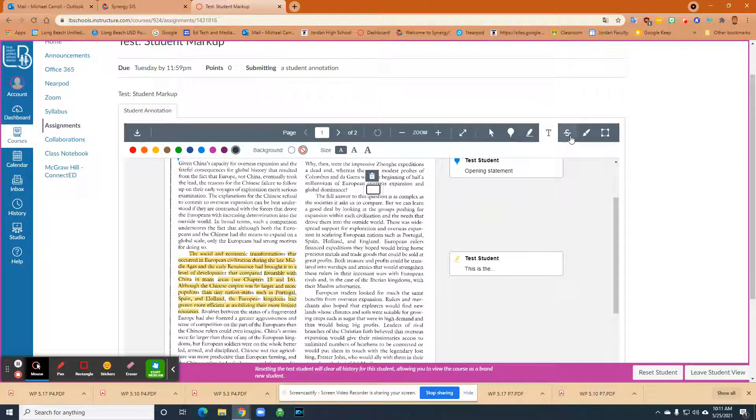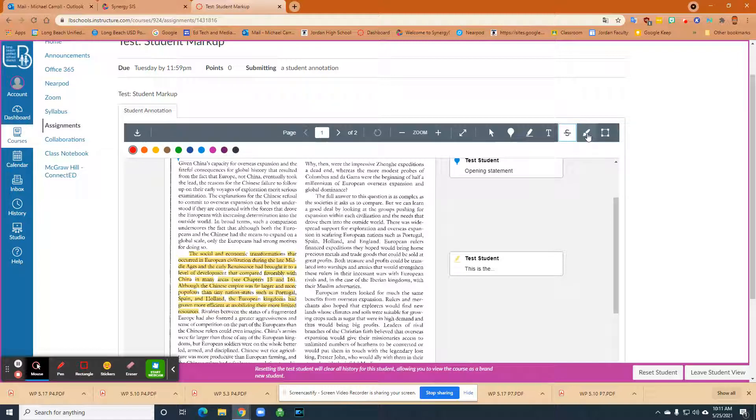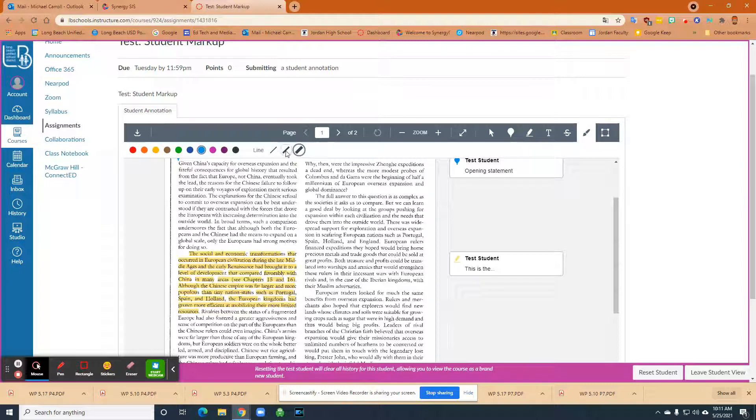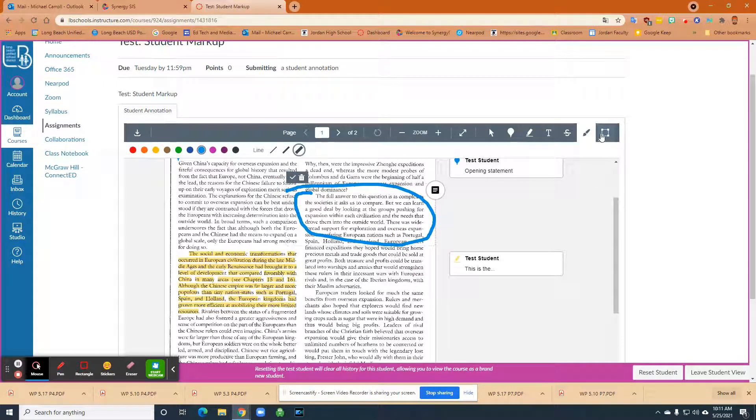Then the next one is the strikethrough. And what they could do is, if you want them to eliminate certain things in the document, that's kind of cool. And then of course the freehand, this is a little bit cumbersome. So you can change the line size and the color, and then maybe you want them to circle certain portions like that.